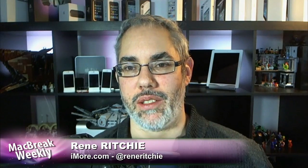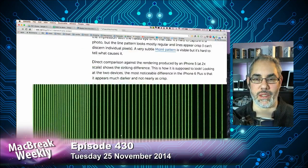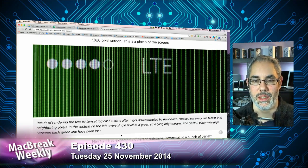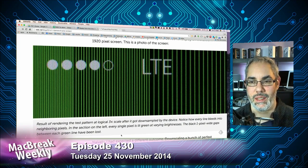By the way, this is an iPhone 5, which is rendered at 2X, so you don't get any of the image issues. It's rendered at 2X and displayed at 2X — there's no scaling. That's an iPhone 5. That's a 6 Plus.